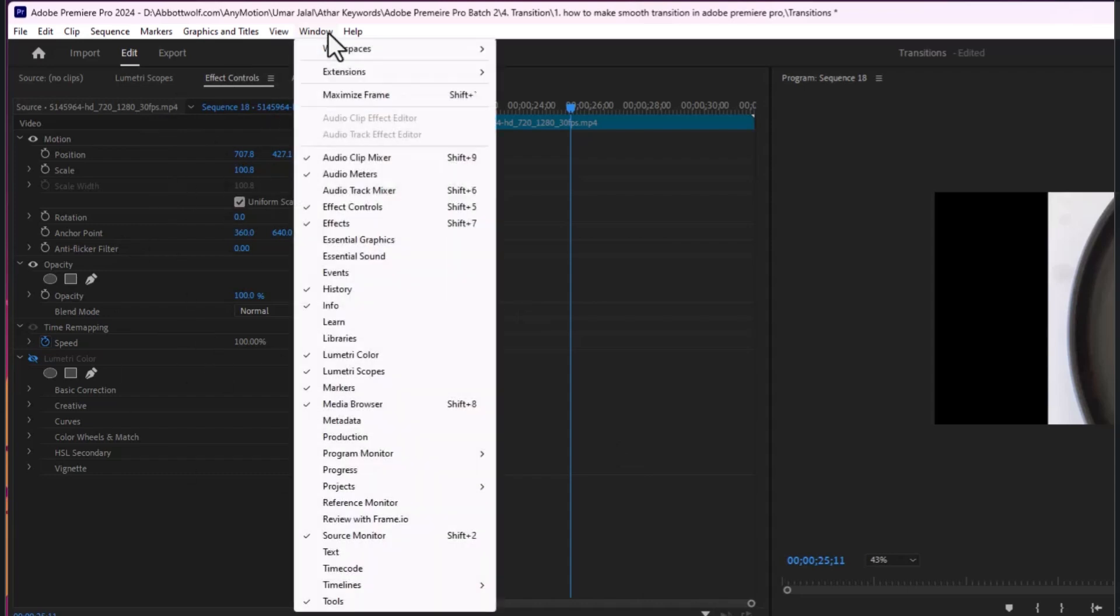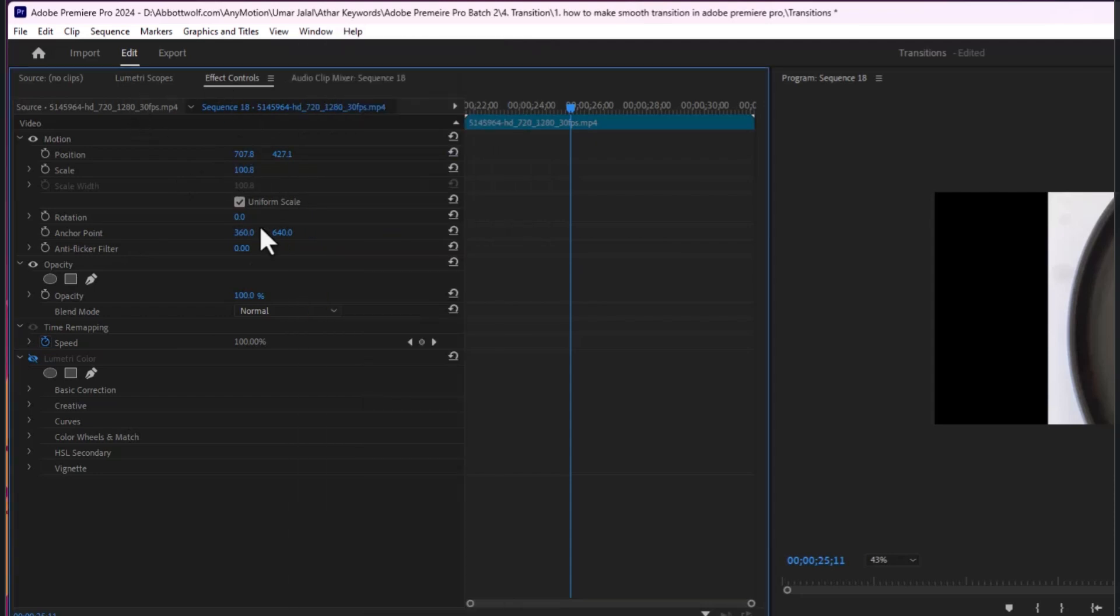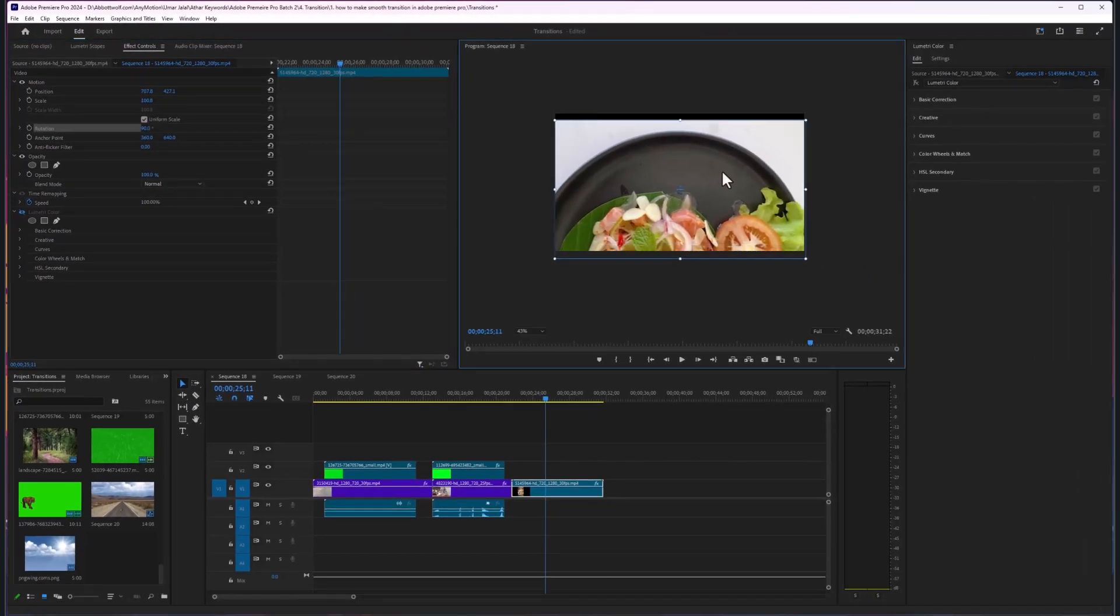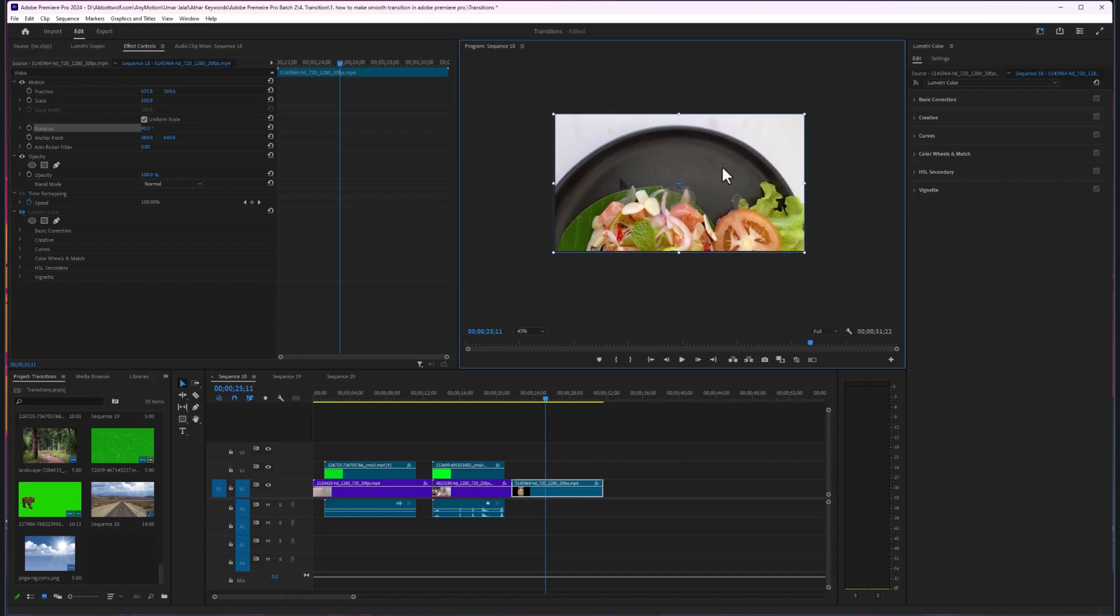go to Windows and select effects and control. In here, you select the rotation, and I'm going to rotate this 90 degrees. After that, I'm going to fit this to our canvas.